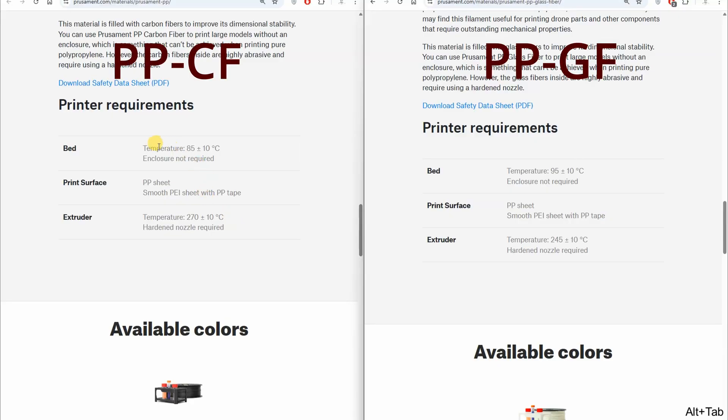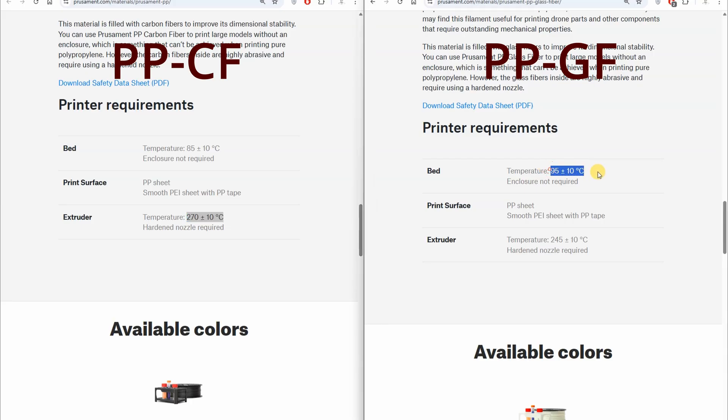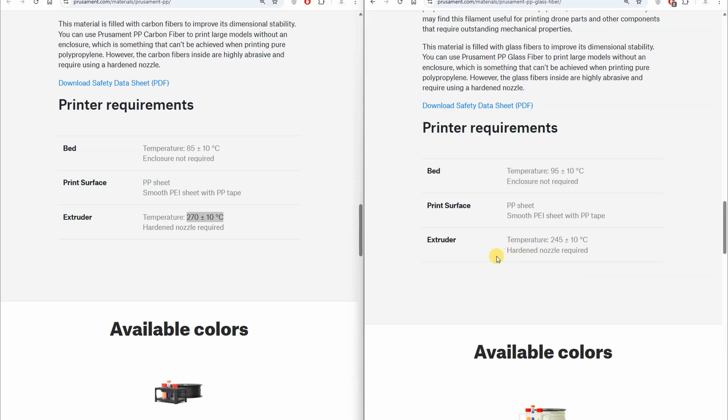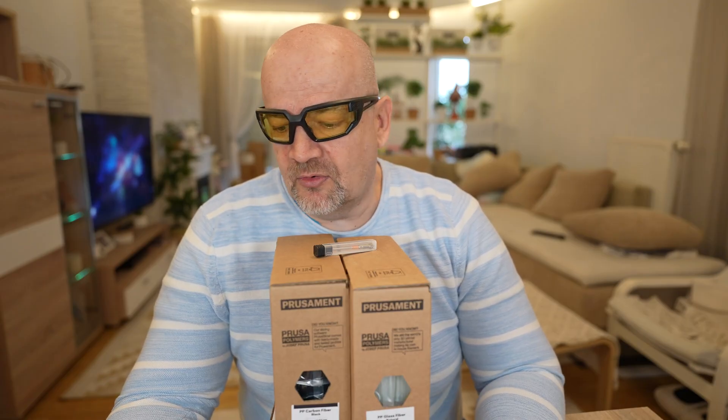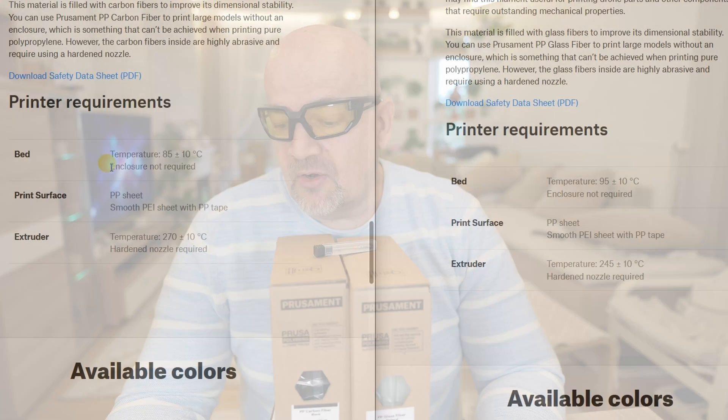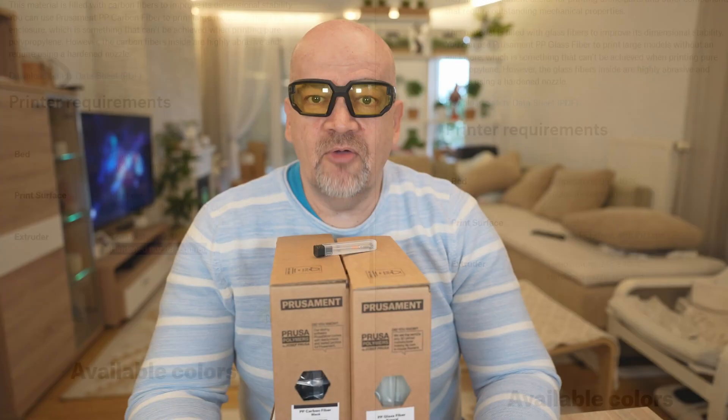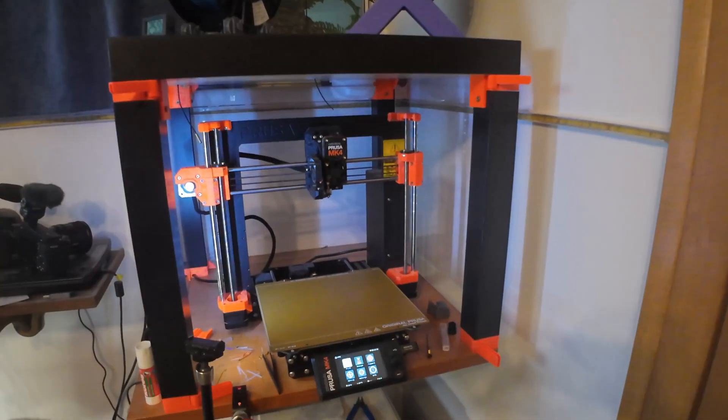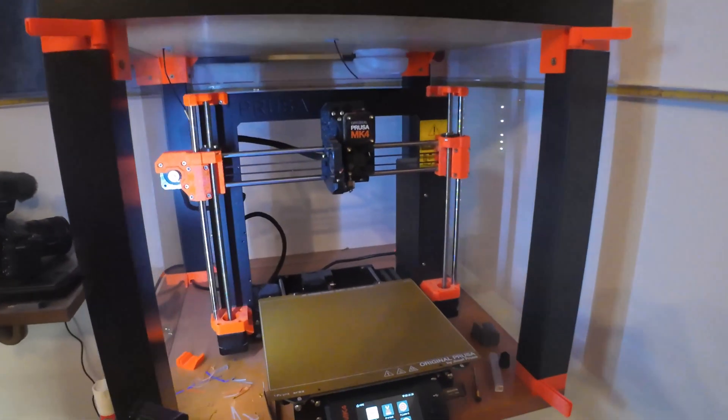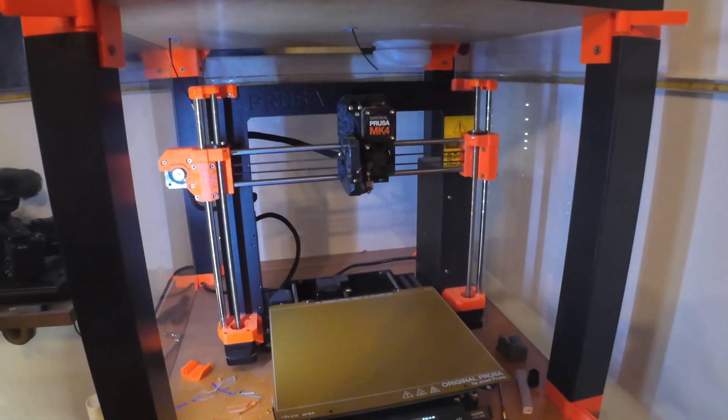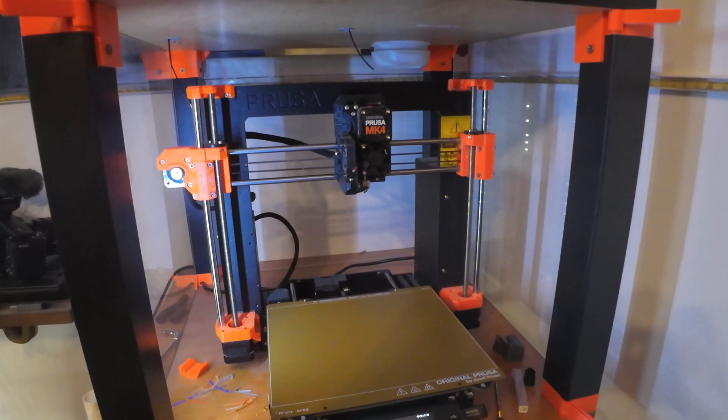For carbon fiber version, on the bed 85 degrees Celsius plus minus 10, on the nozzle 270 degrees Celsius. For the glass fiber 95 on the bed and 245 degrees Celsius plus minus 10 on the nozzle. Quite big difference between these two materials. For the print sheet, the polypropylene sheet is highly recommended, but at least Magigoo for PP or similar solution. Enclosure is not needed, but hardened steel nozzle, yes. I print everything on Prusa Mark IV, which is partly enclosed printer.